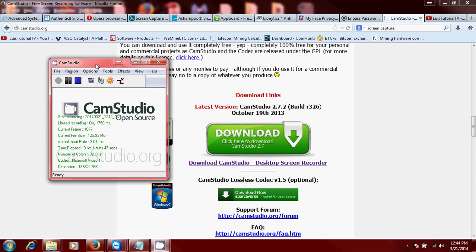It works with pretty much any computer. I have seen a couple of crashes on it, so you know they're both free programs. You can't really expect them to work fully all the time. Sometimes they'll crash, but most of the time they work good.